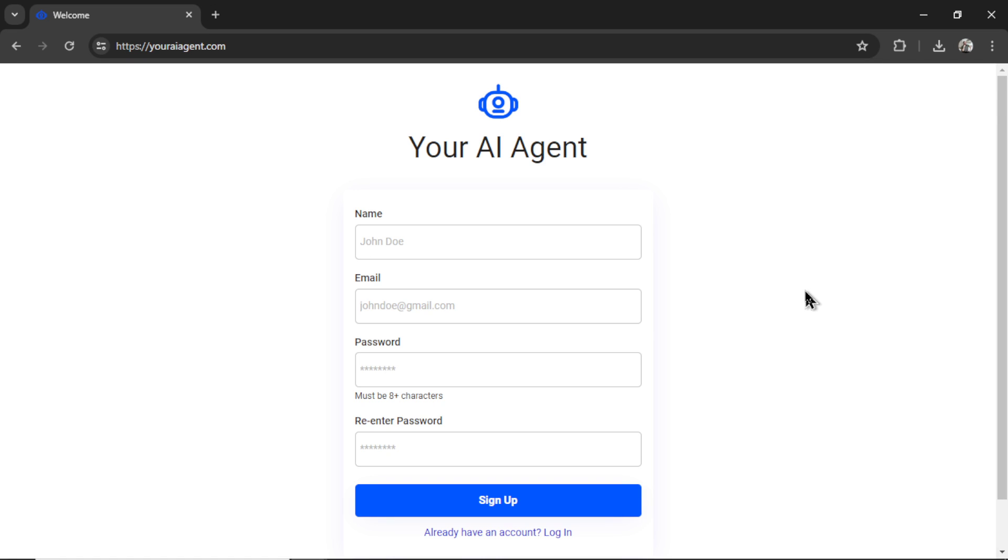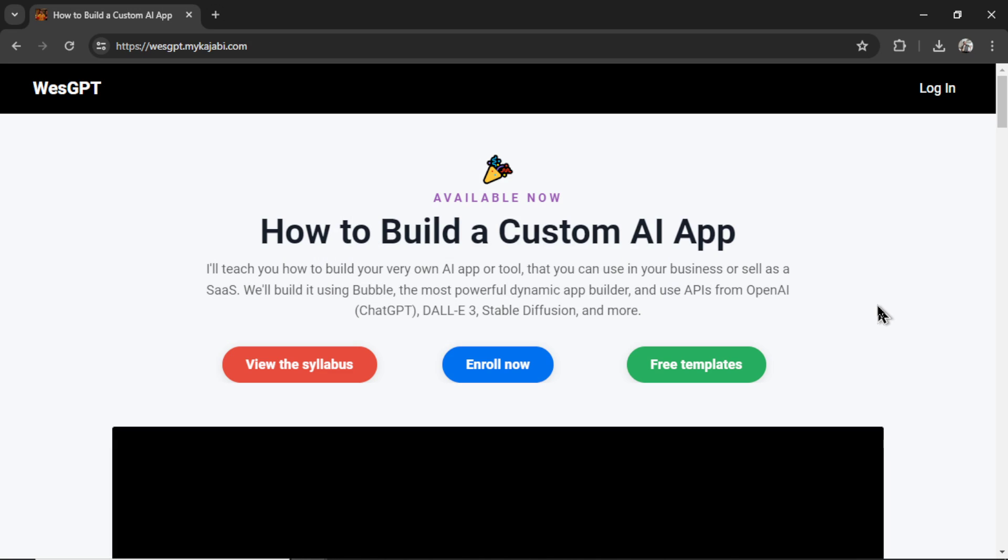I will leave a link in the description below. If you want to build your own AI apps using the new GPT4 Omni model, I built and designed an online course called How to Build a Custom AI App. A link for this will also be in the description.